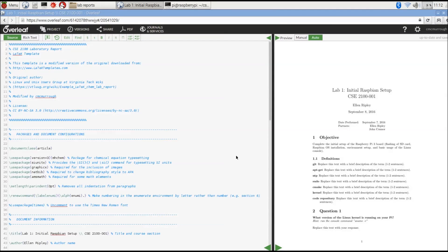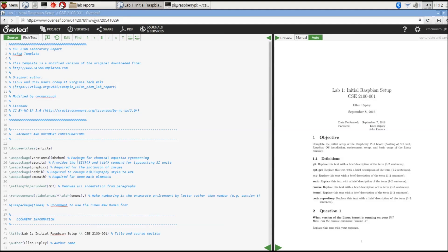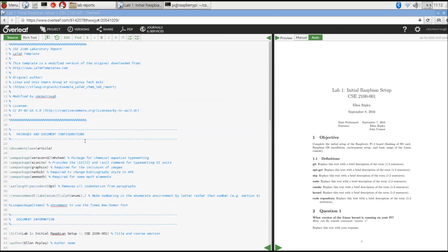Now that Overleaf has created our document, we're actually ready to fill in all the blanks. On the left, this is what LaTeX text language actually looks like. It's kind of similar to HTML. It's a markup language. This contains all the content for the document, all of the formatting and fonts and text sizes.